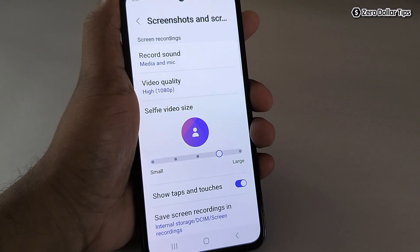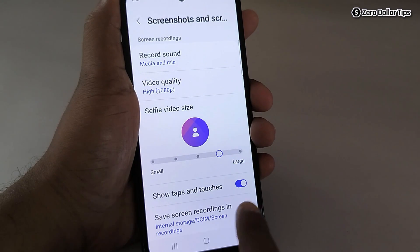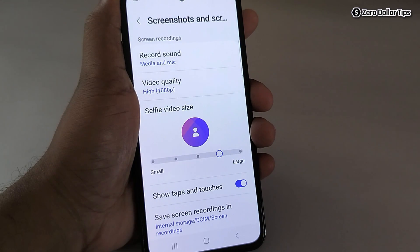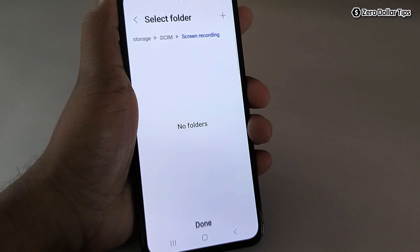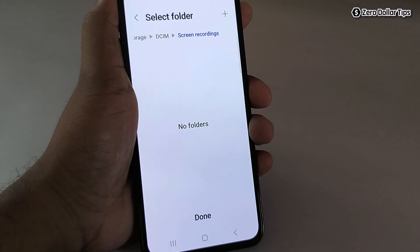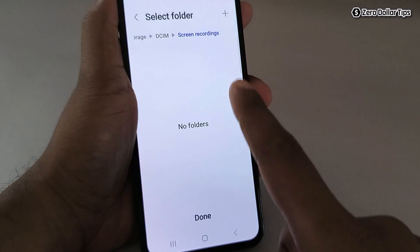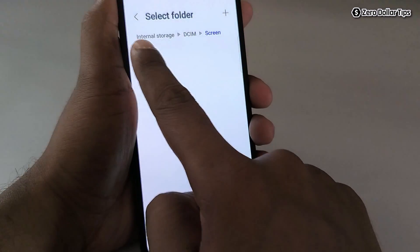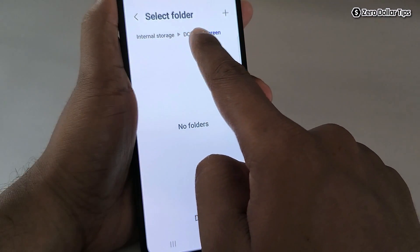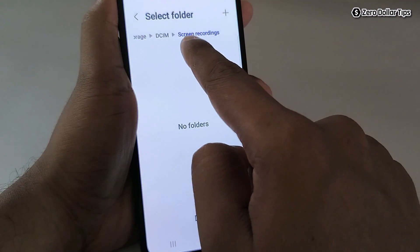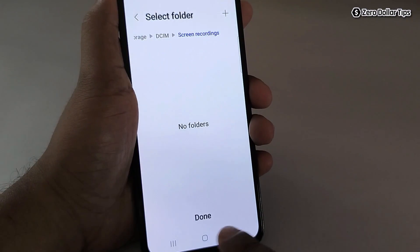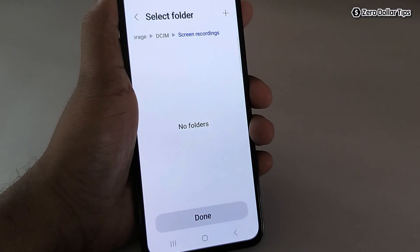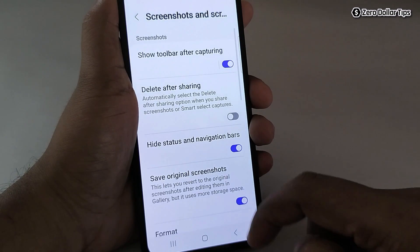If you want to show taps or touches while recording, you can keep that option enabled. Another option is Save Screen Recording — tap on it and you can see all your recorded files will be saved under Internal Storage, DCIM, in the Screen Recording folder. Tap Done.